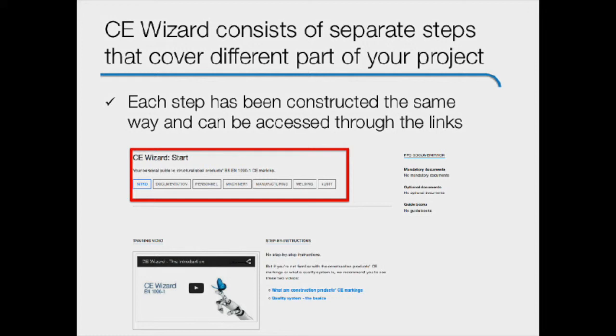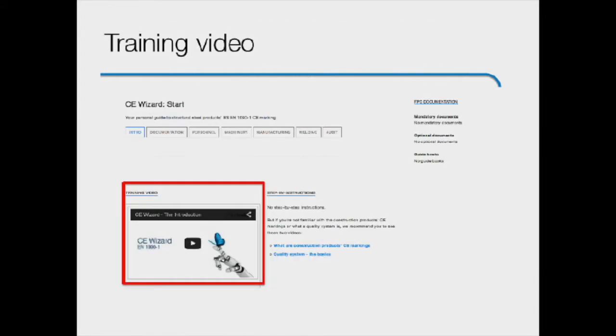I recommend that you try to complete the CE wizard one step at a time in the given order, but if you want to, you can navigate between the steps and complete them in any order that suits you. You can even complete two or more steps at the same time if you have the necessary resources, but just make sure that you complete every single step.